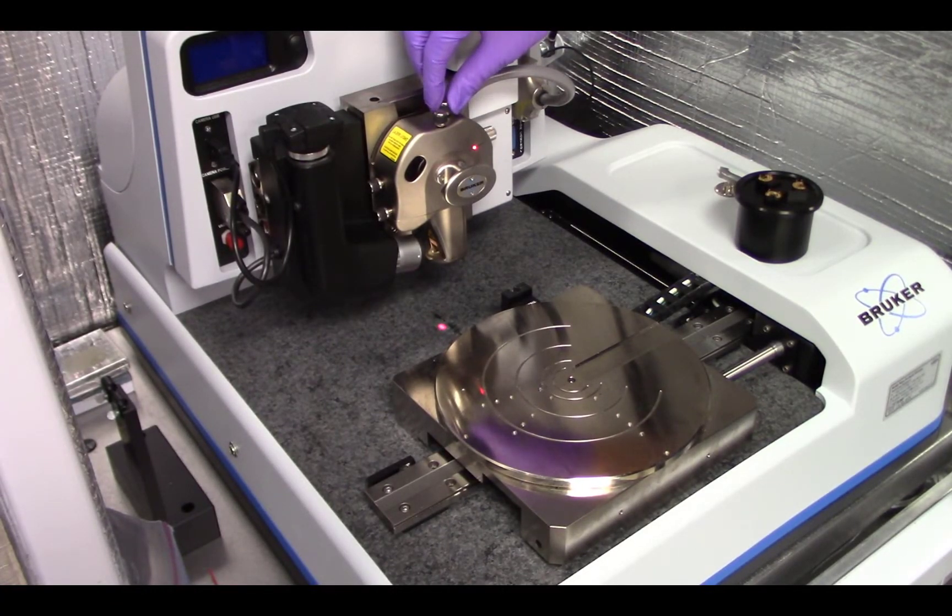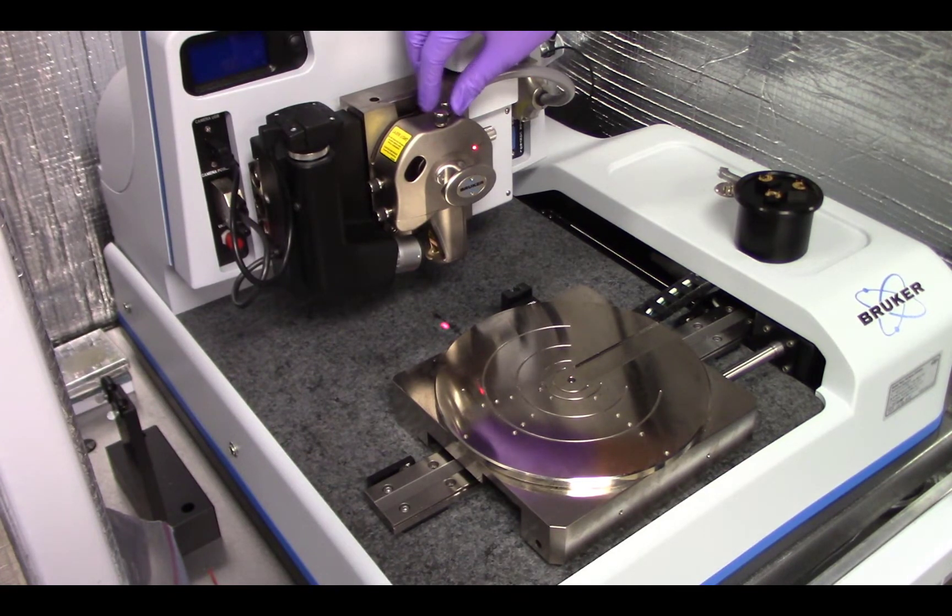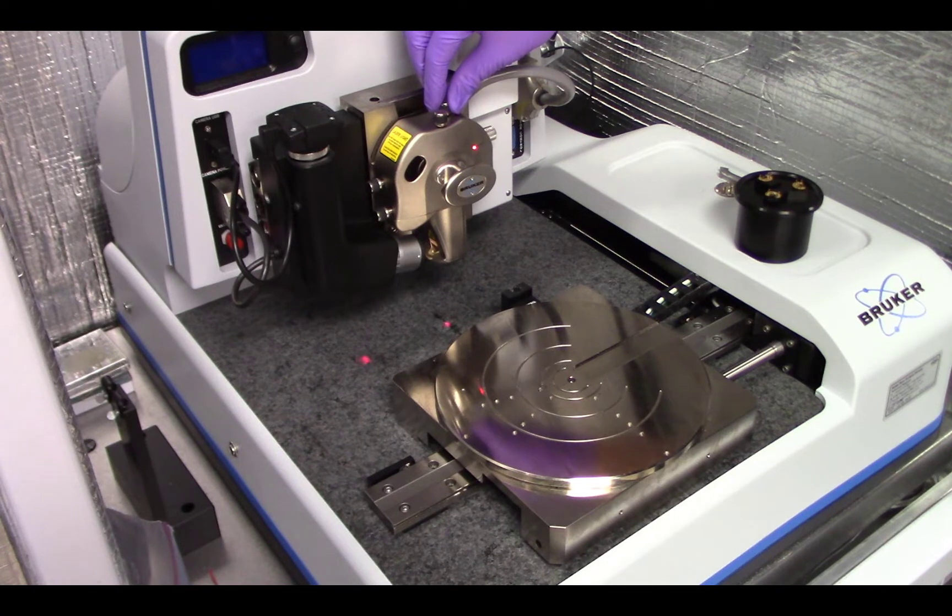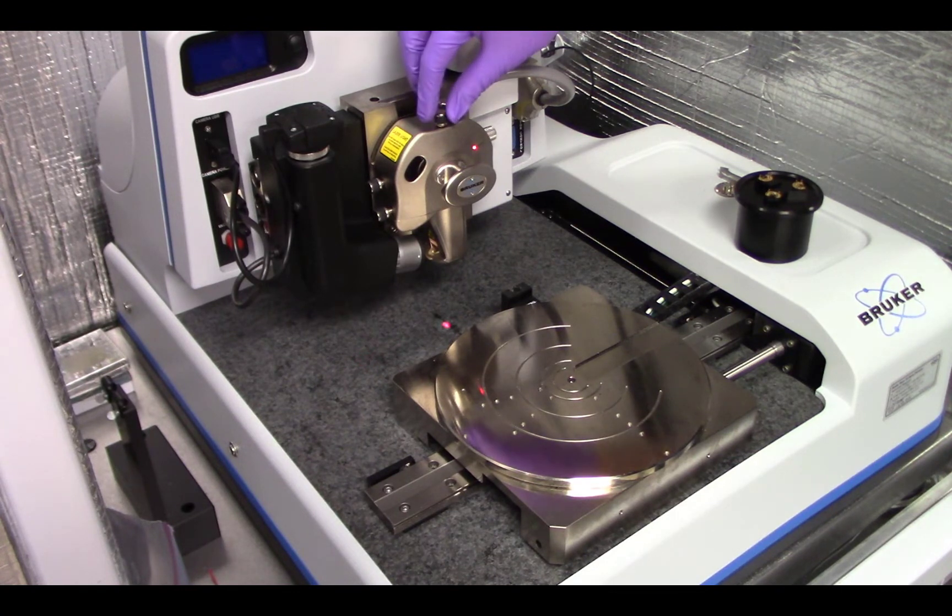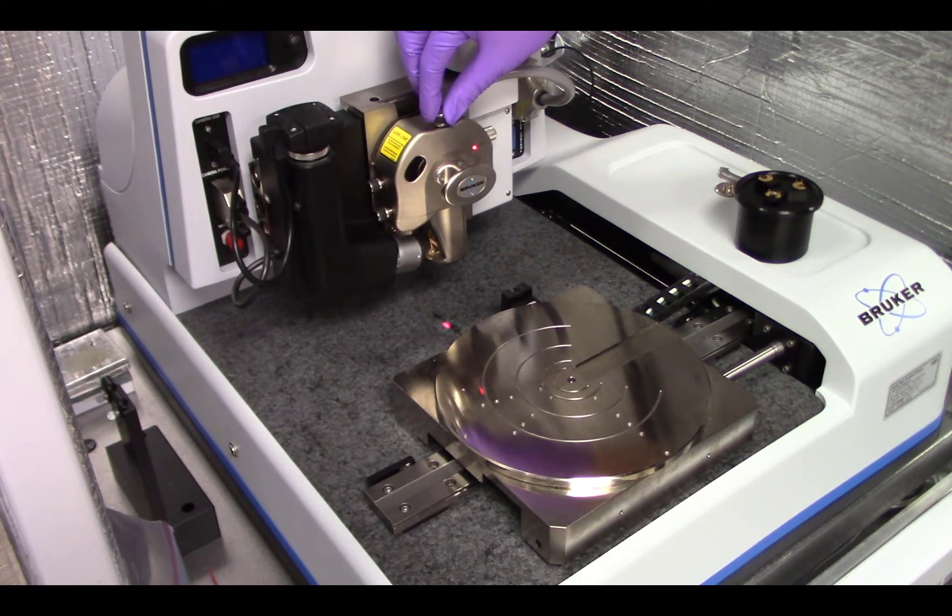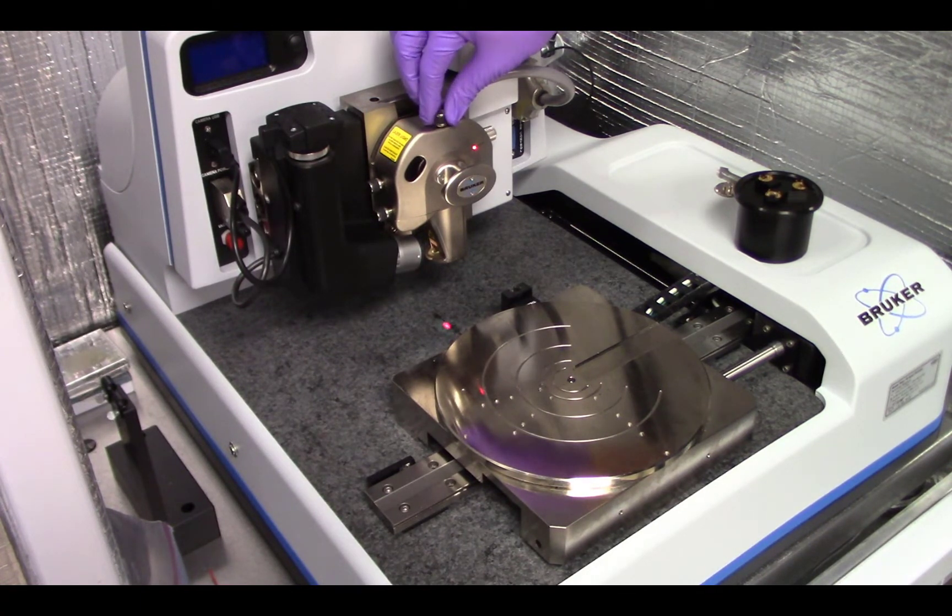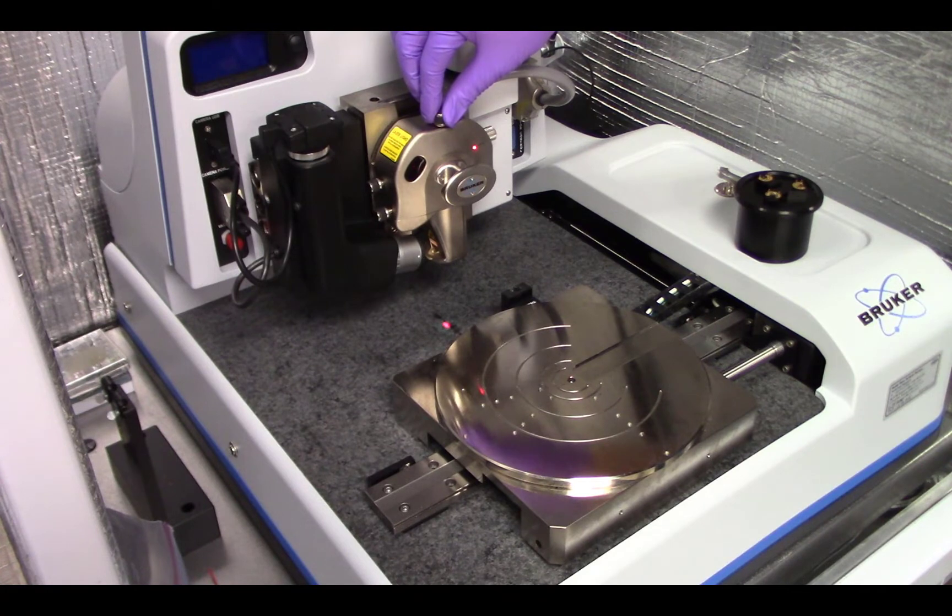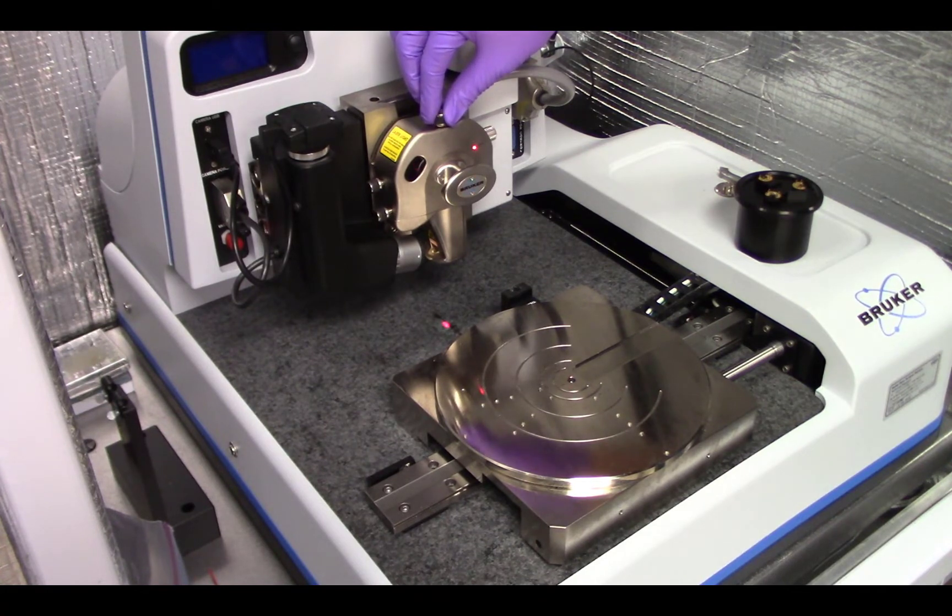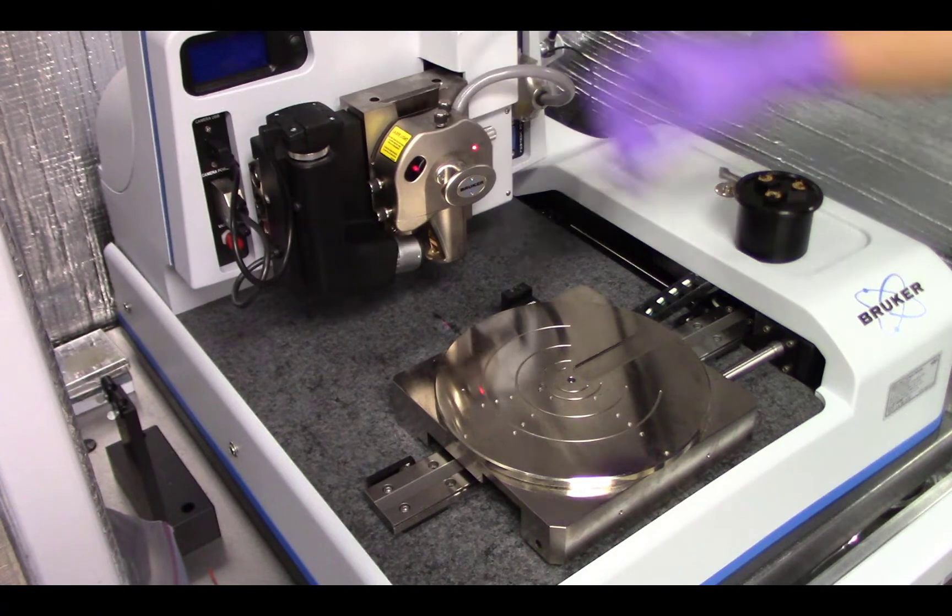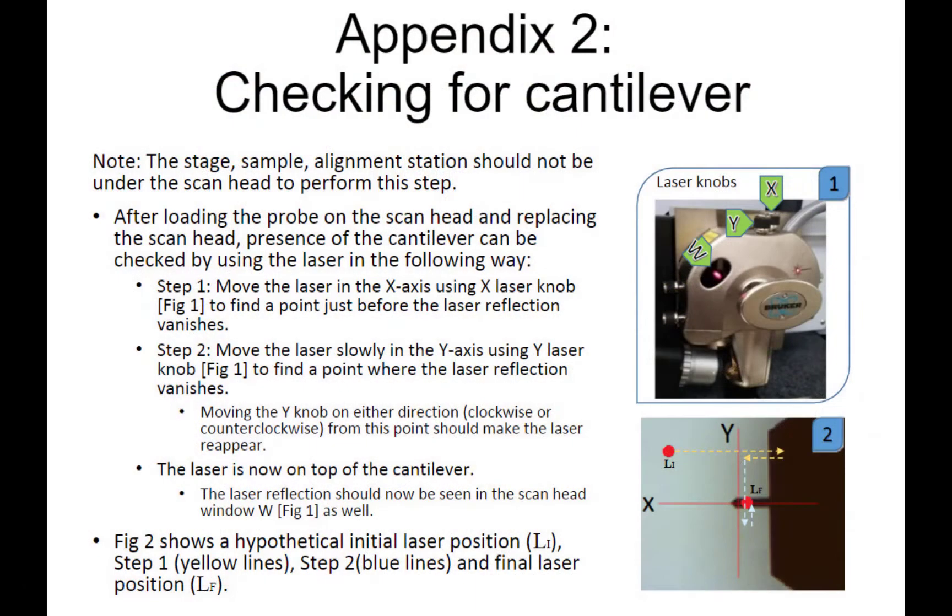Adjust the x-axis using the laser knob to find a point just before the laser point vanishes. Now, move the laser slowly in the y-axis using the y-laser knob to find the point again where the laser spot vanishes. Moving the y-nob in either direction from this point should make the laser reappear. This allows you to confirm that the laser is now on top of the cantilever because it is blocking the laser spot.